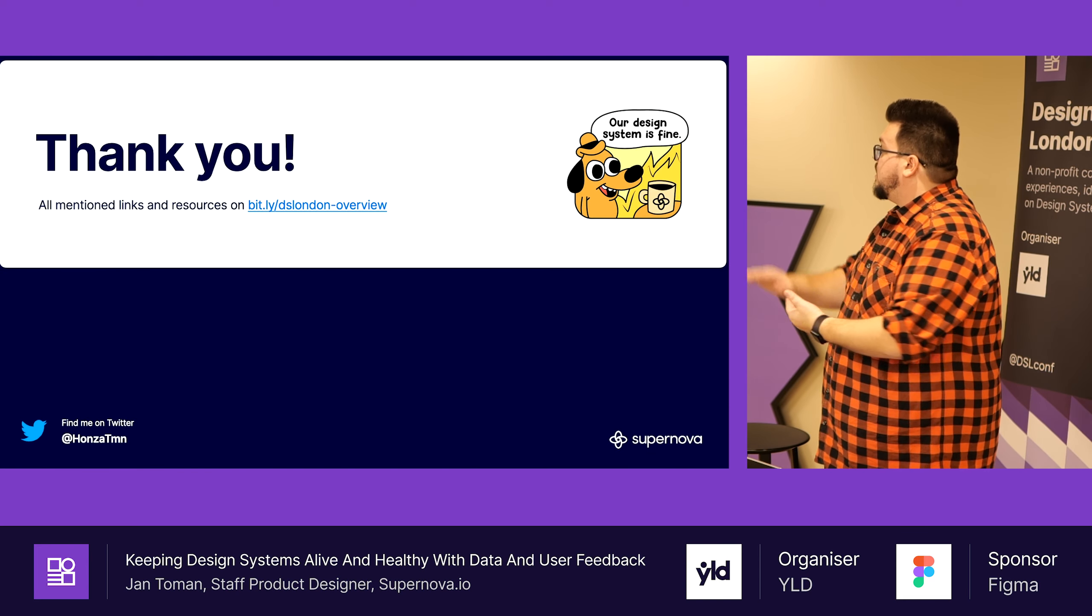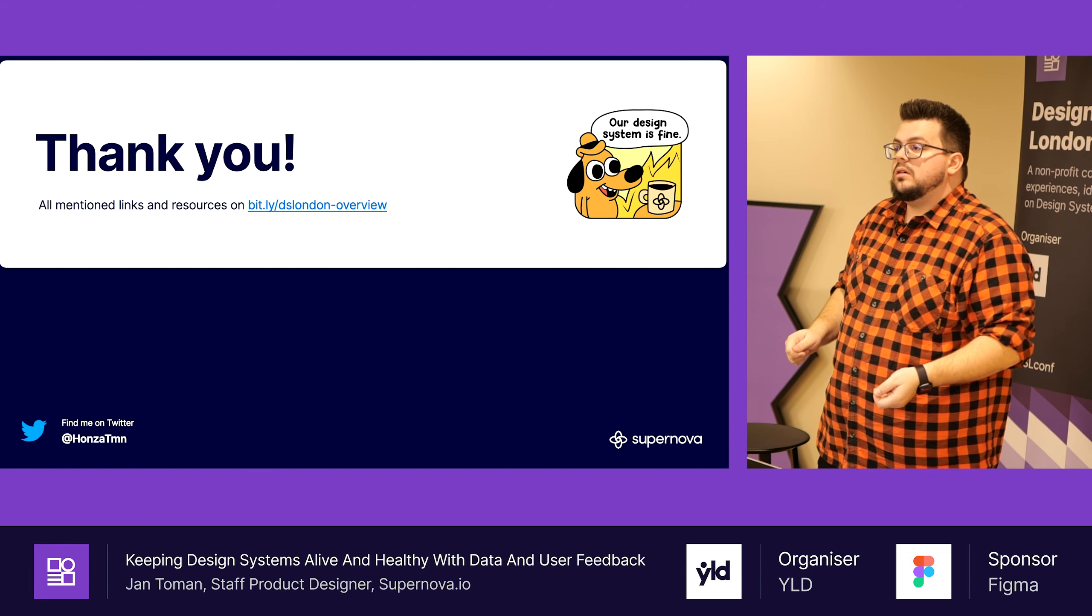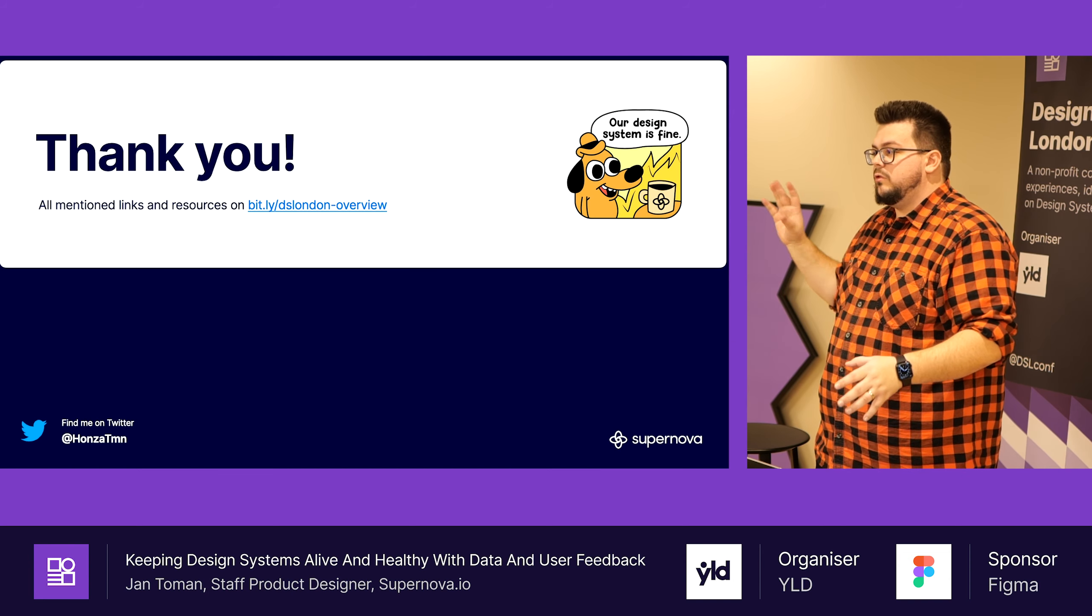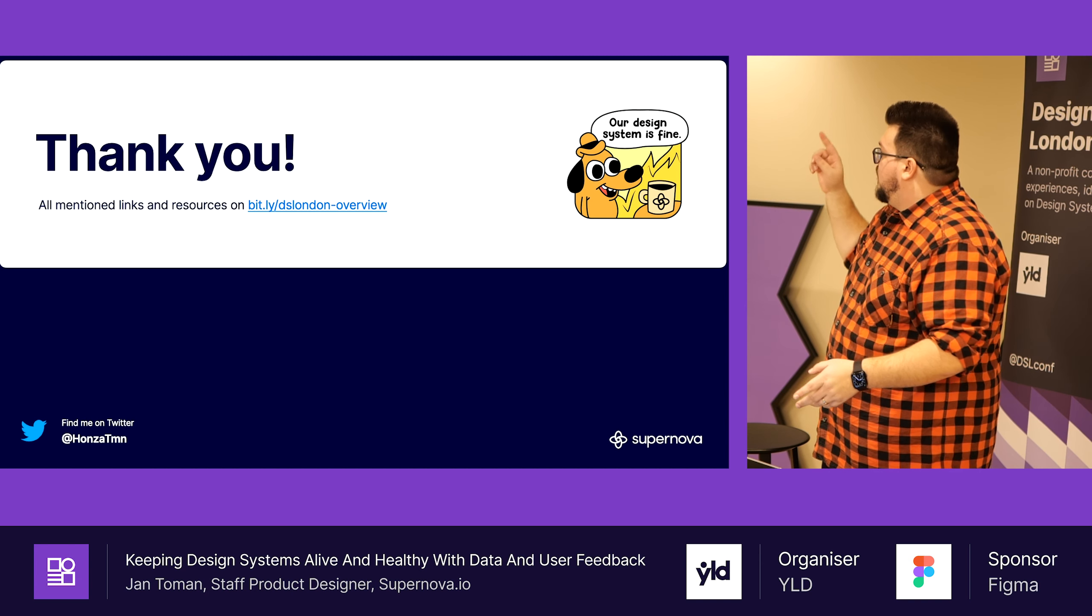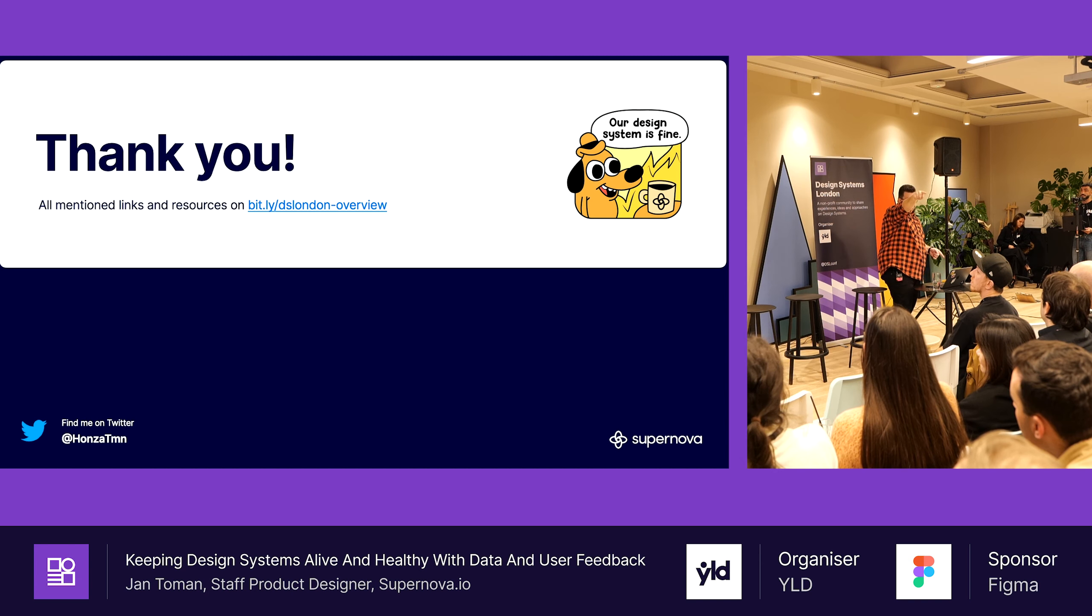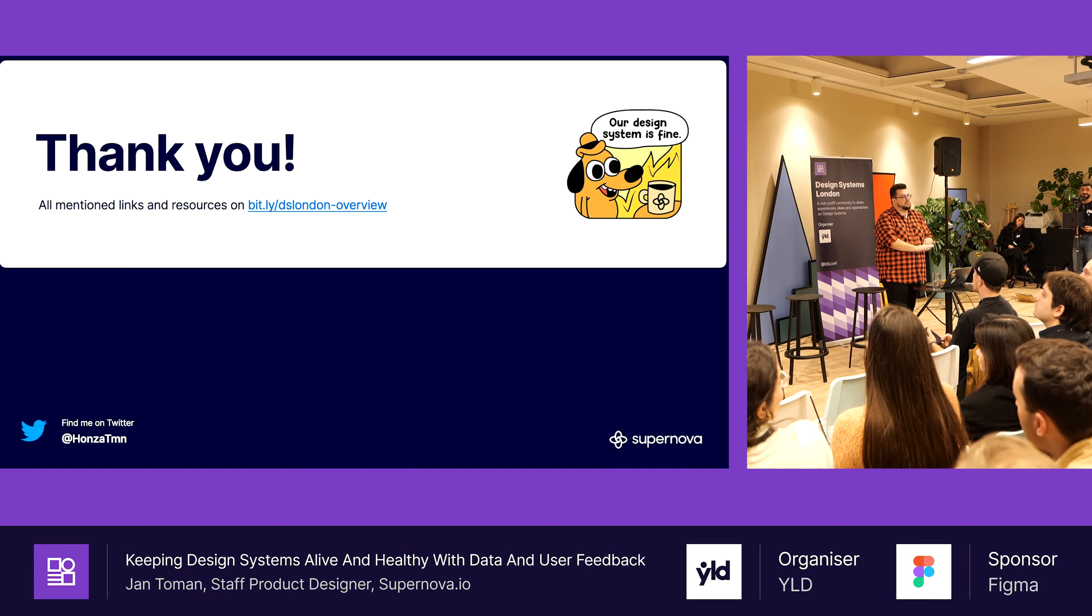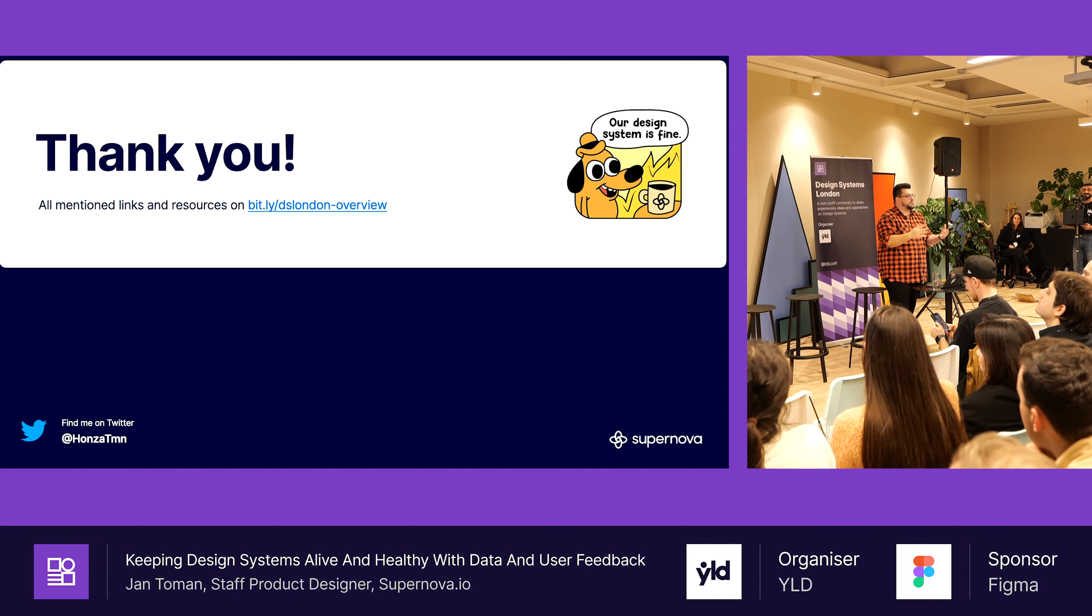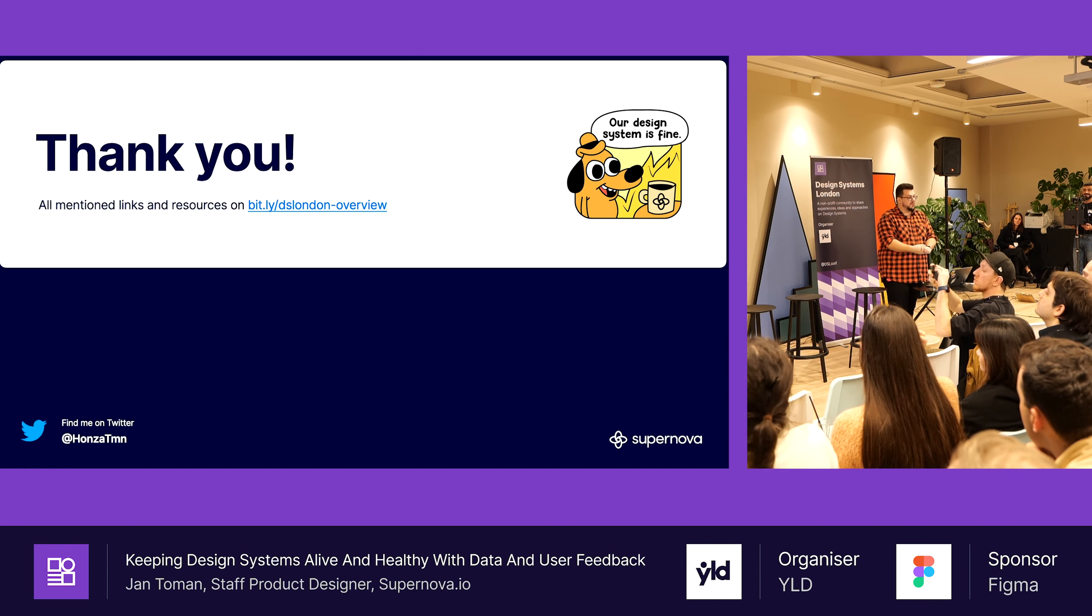That's it for me. As I mentioned, there is a link to all the resources that I have mentioned, a few more. The stickers on top, they are there in the back. Also some other merch from Supernova. Thank you very much.